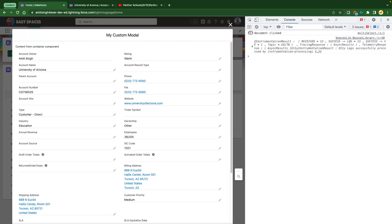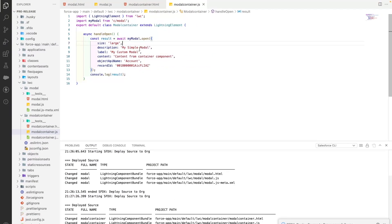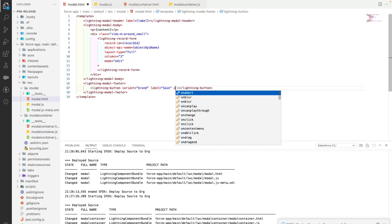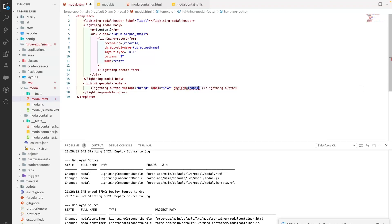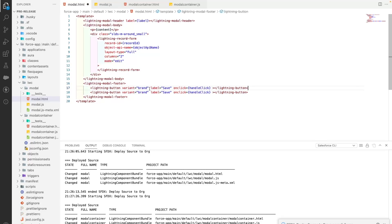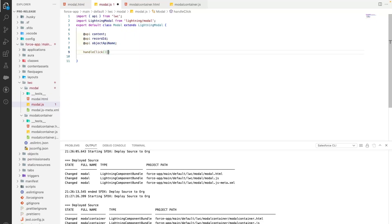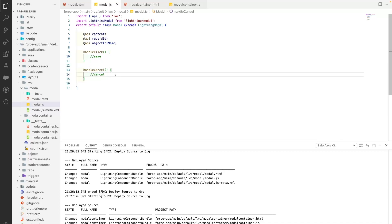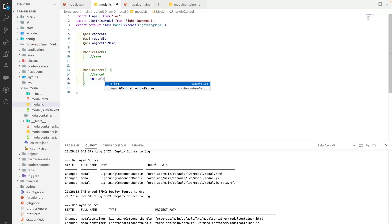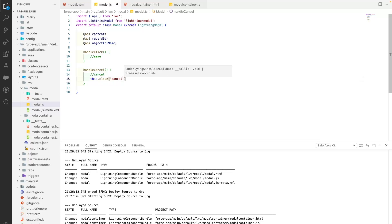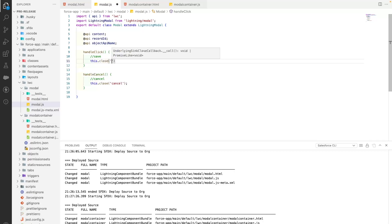Sometimes when you click save, update, or next, you want to close the modal programmatically. To do that, go to the modal component and bind methods — add an onclick for handleClick (for save) and a cancel button as well. We'll add a space between them using &nbsp;. Now let's define these methods: handleClick for saving a record and handleCancel for cancelling.